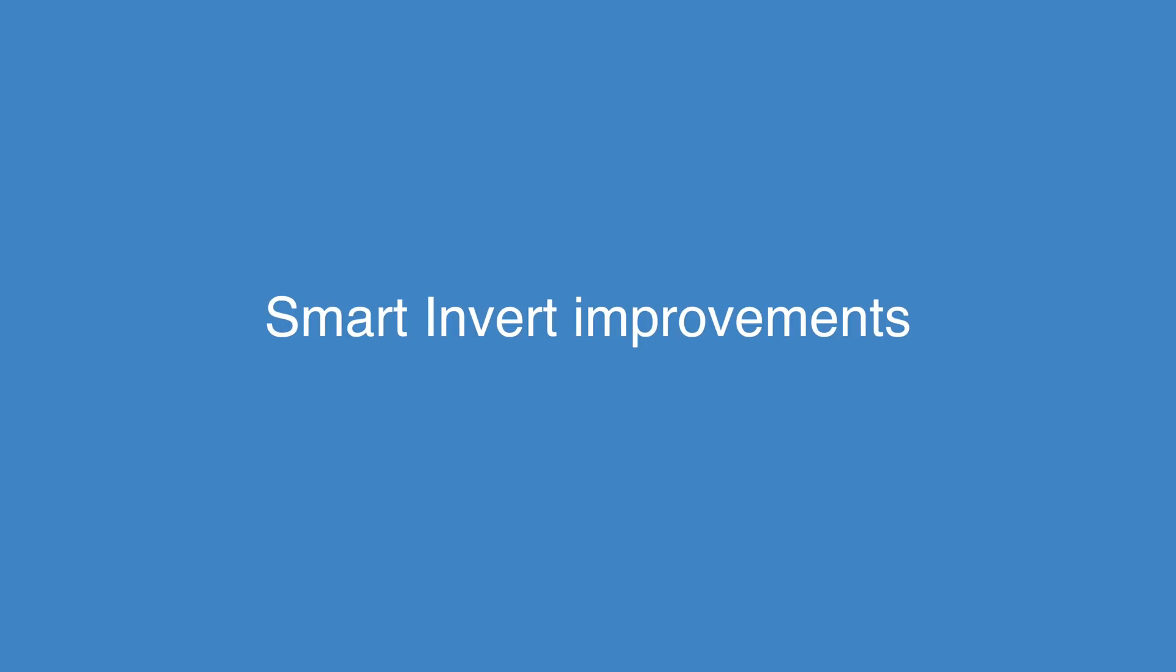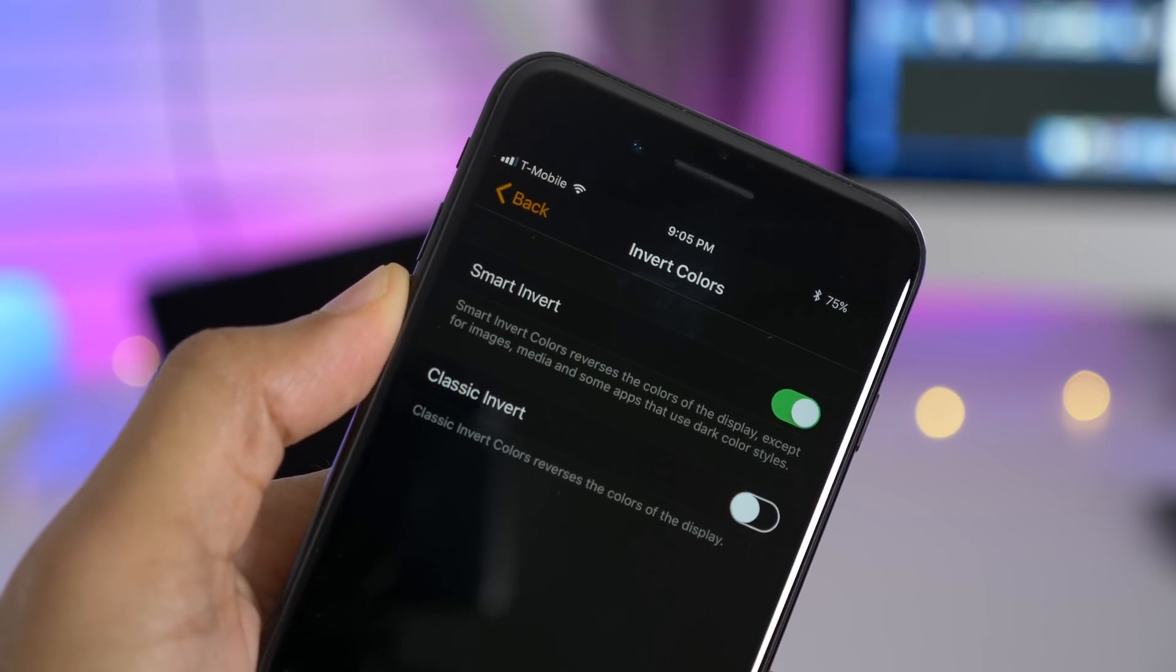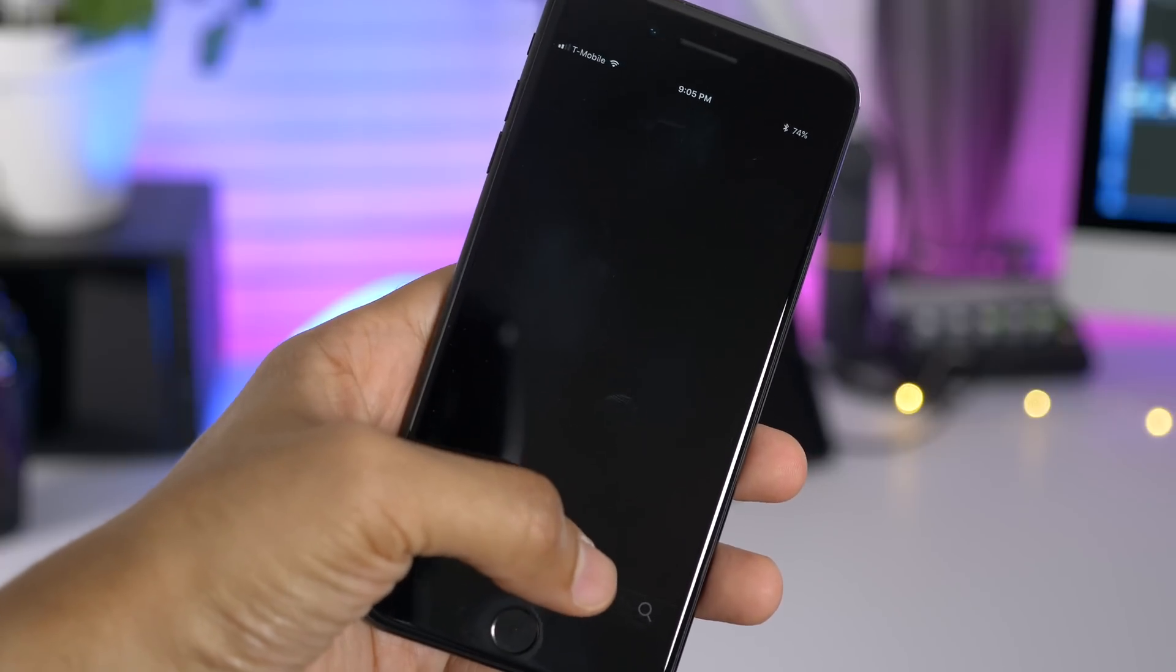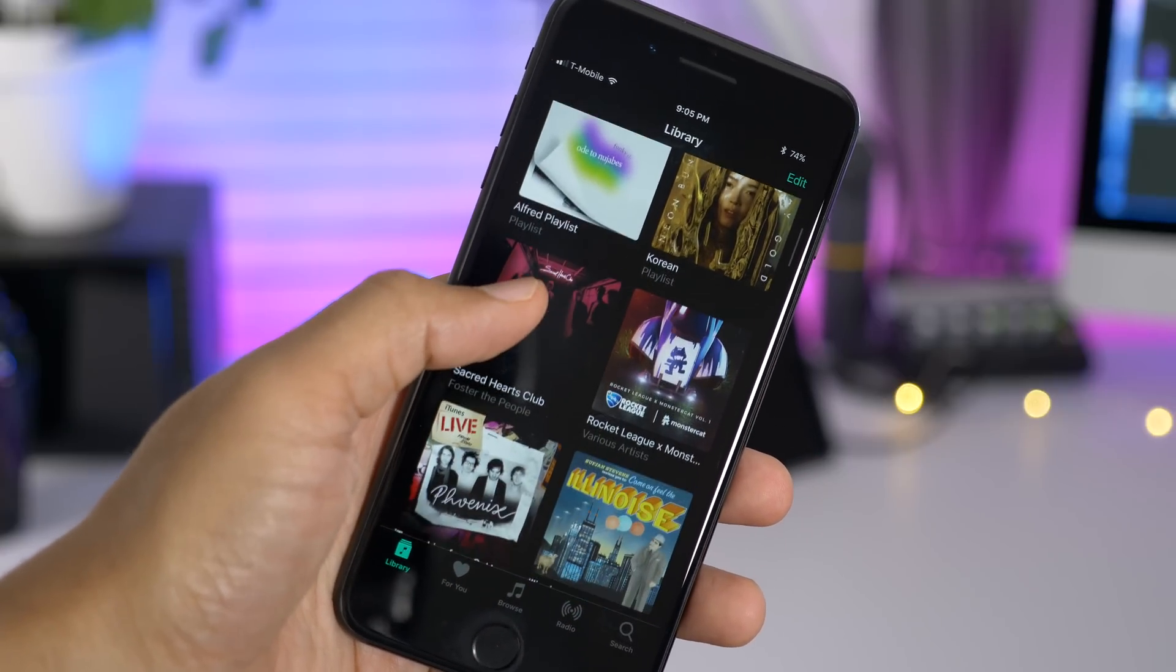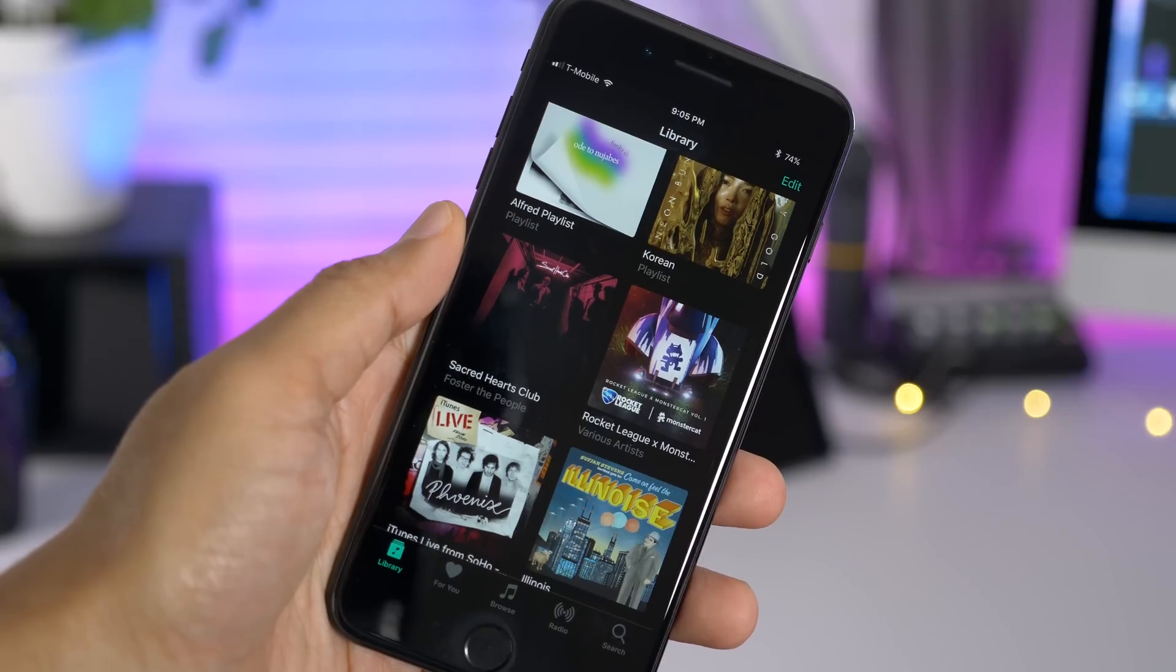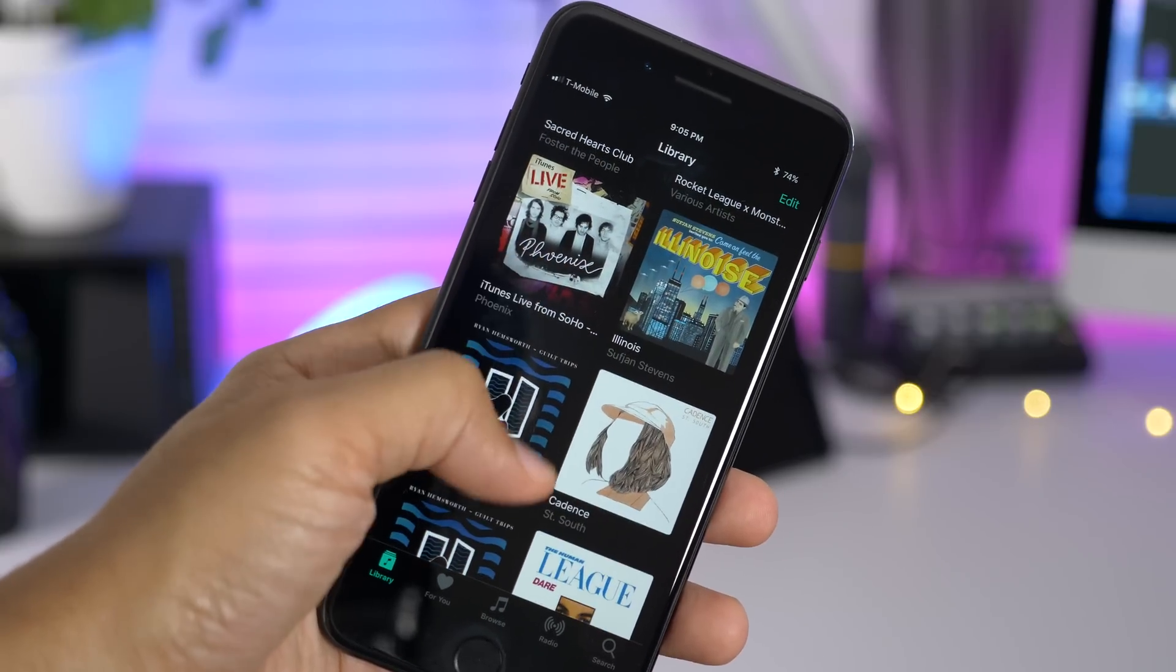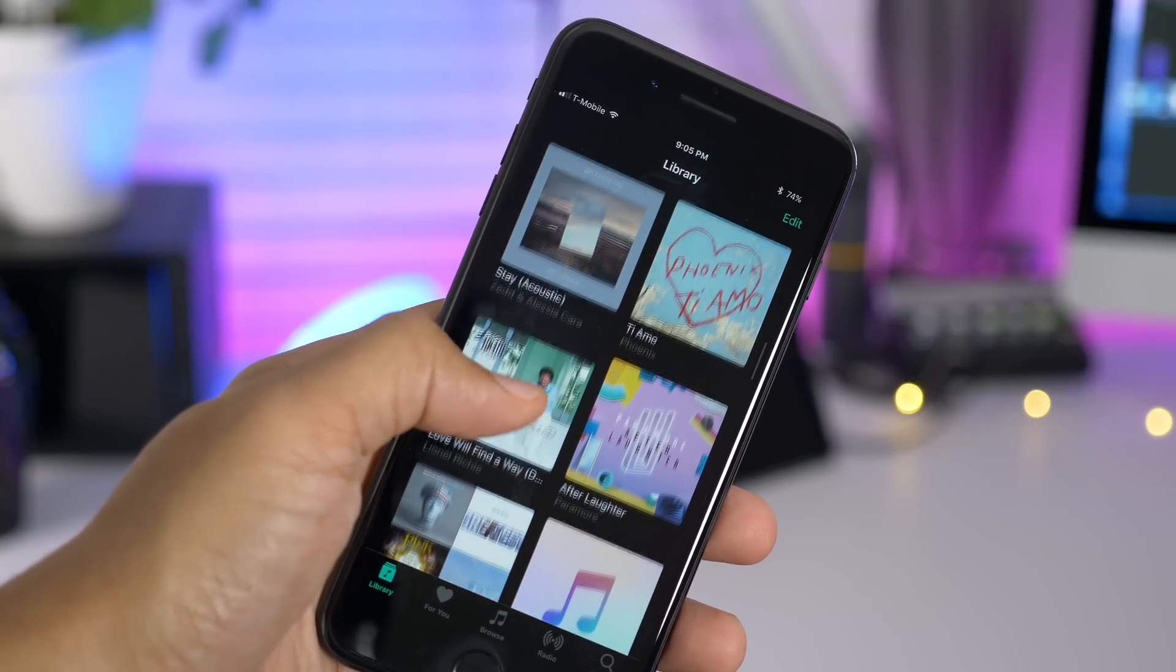It's not truly dark mode, but some people use smart invert as a dark mode, and it's improved in iOS 11 Beta 3. One such example is within the music app. You'll now notice that the album artwork is no longer inverted. So that allows you to view the music app and all the album artwork inside while still enjoying the so-called dark mode.